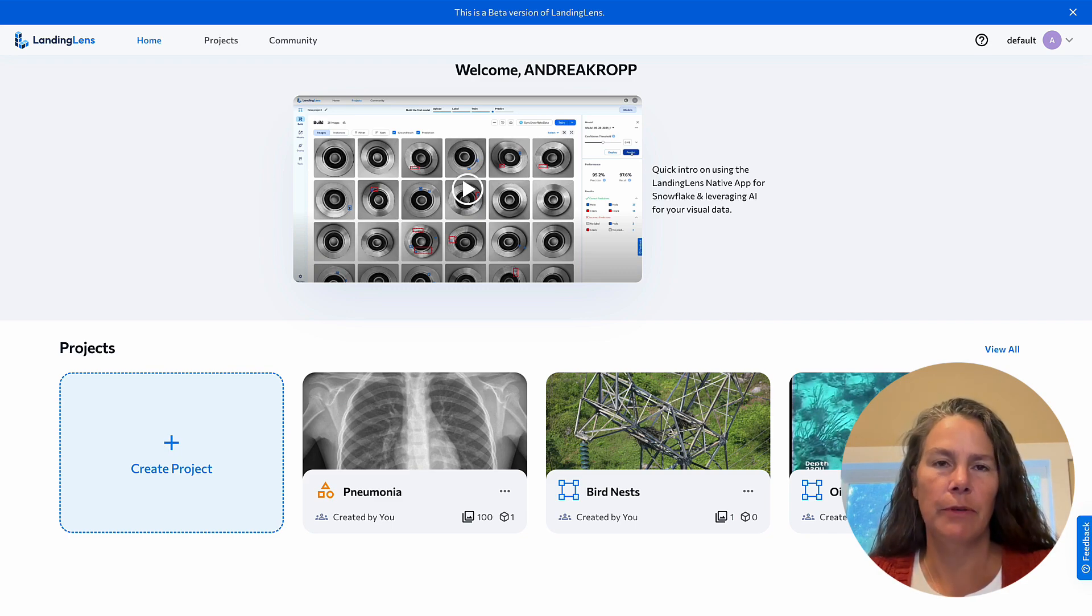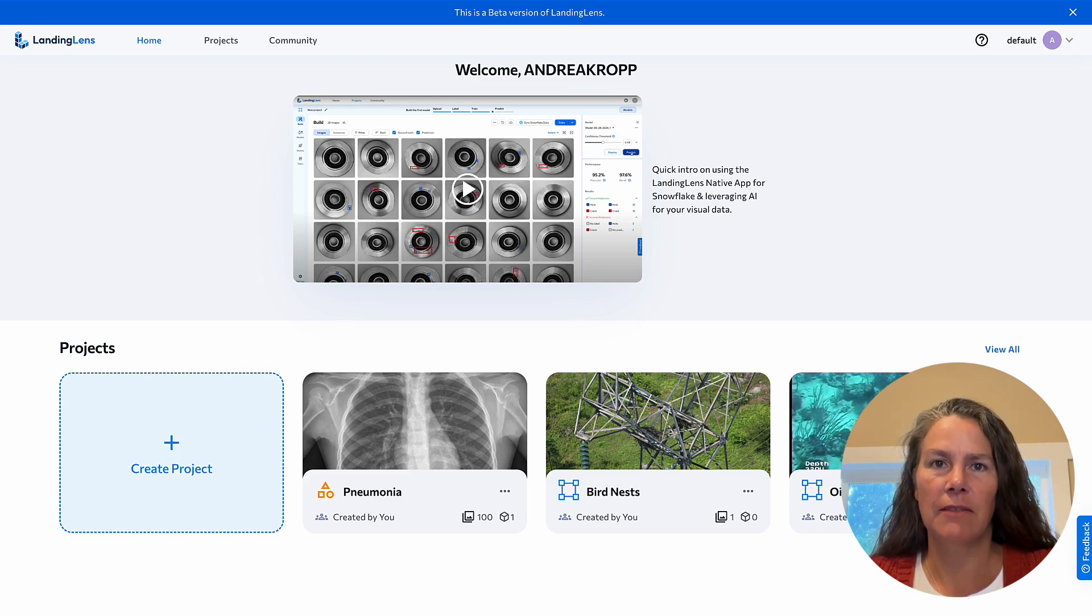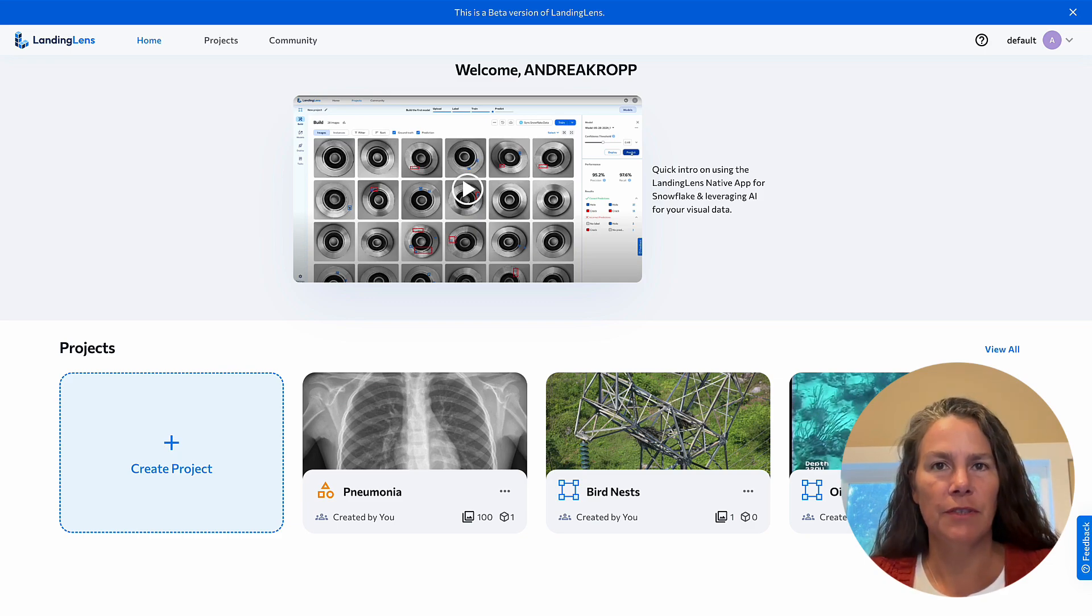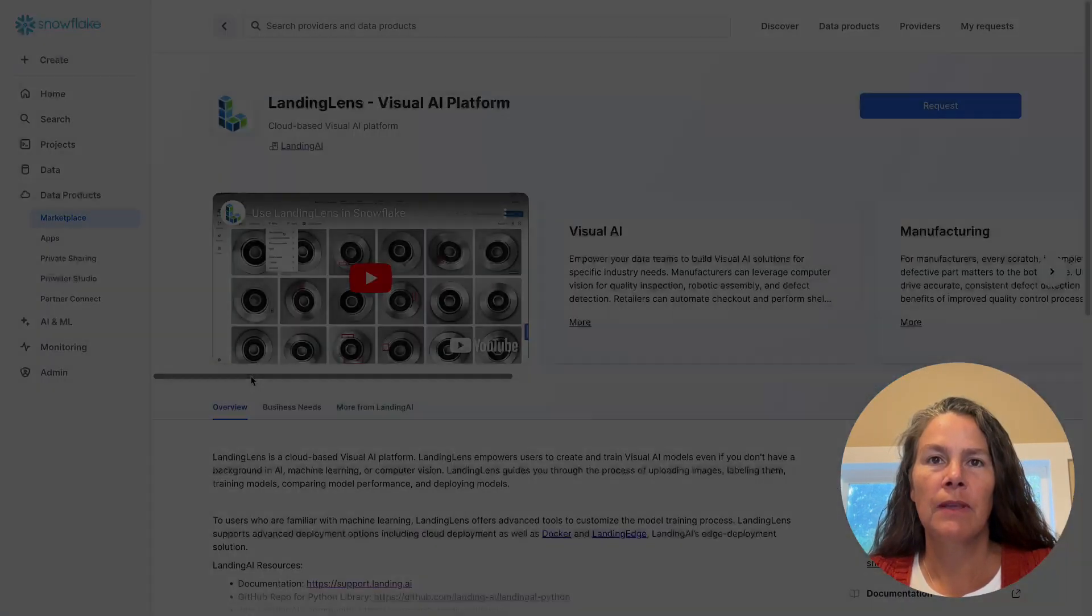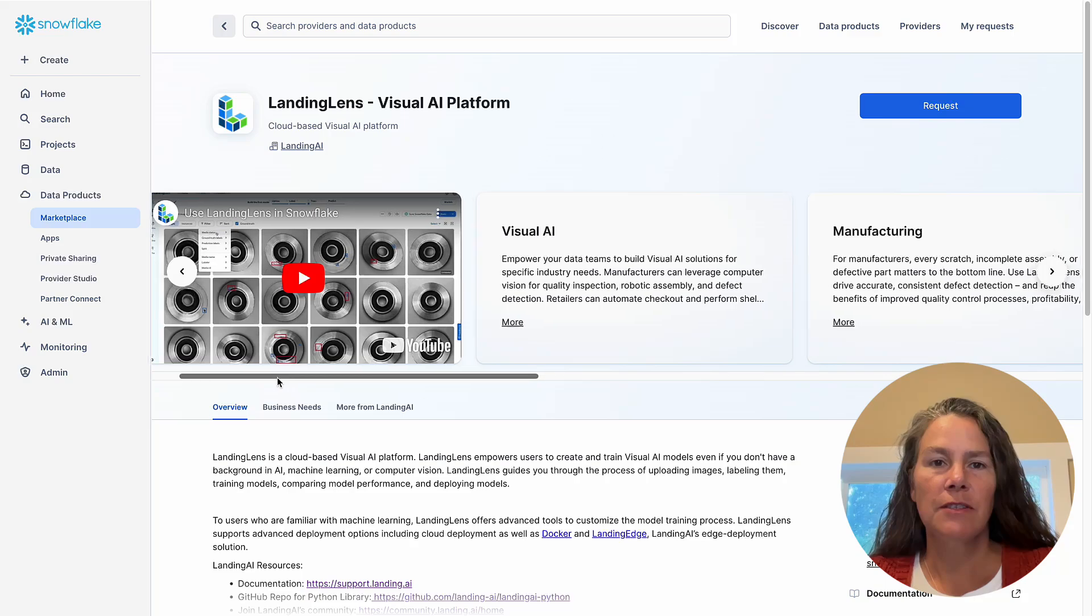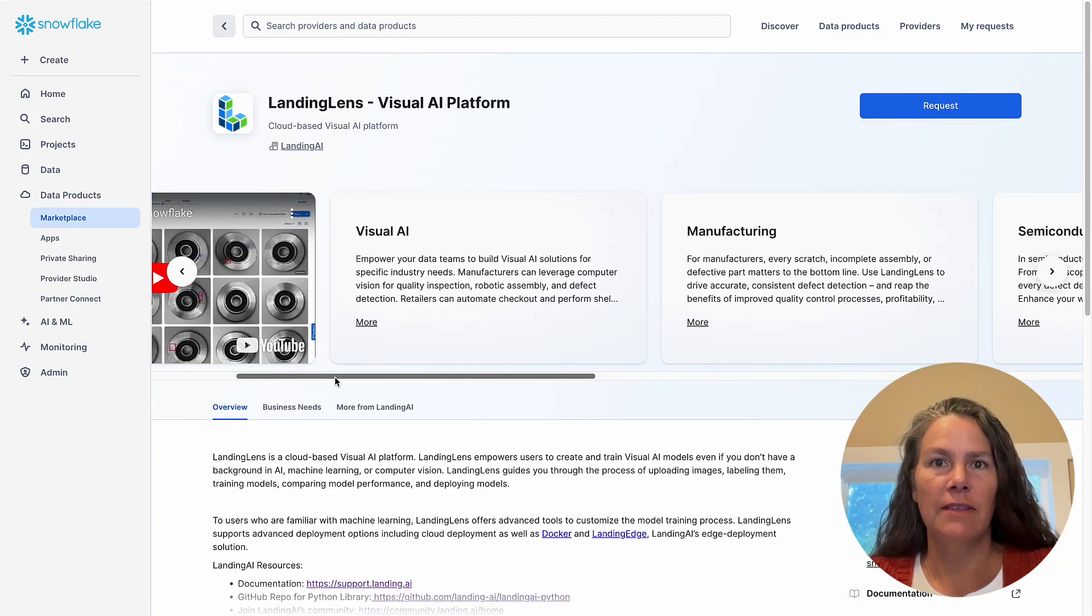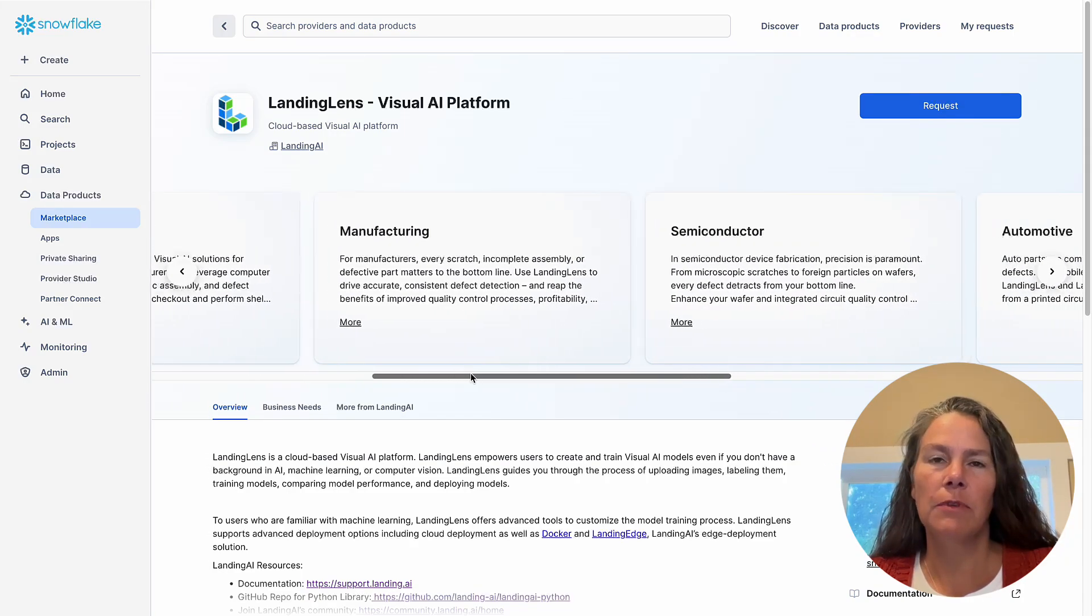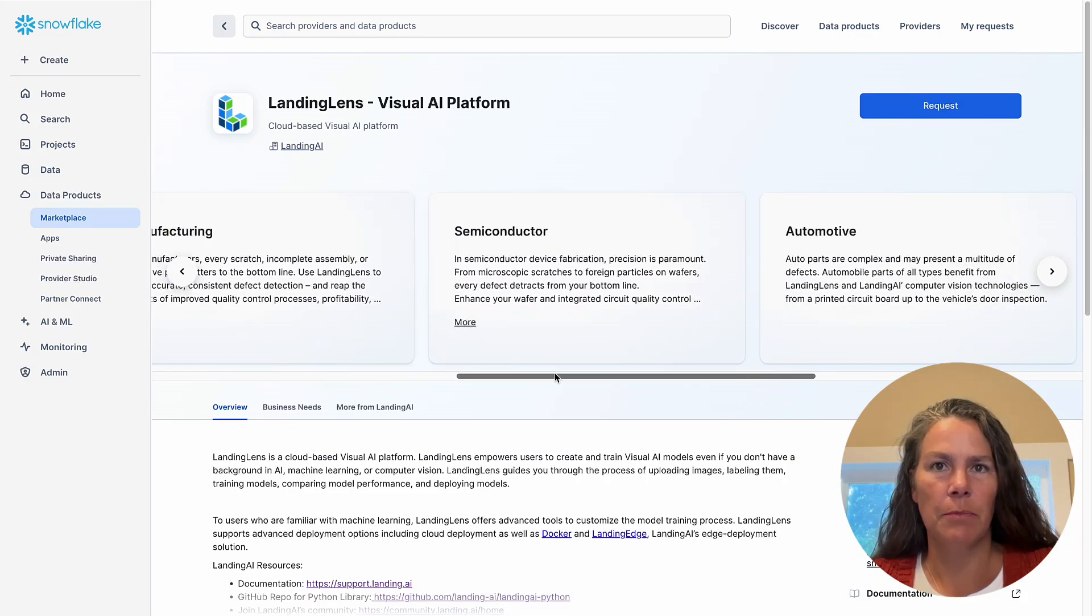and it's my pleasure to give you a tour of the Landing Lens native app on Snowflake. Everything you're about to see is within your Snowflake ecosystem. Landing Lens for Snowflake is the version of Landing Lens available in the Snowflake marketplace.